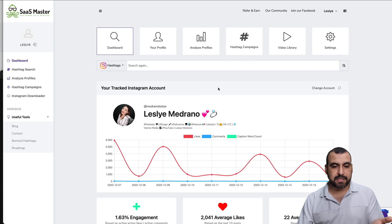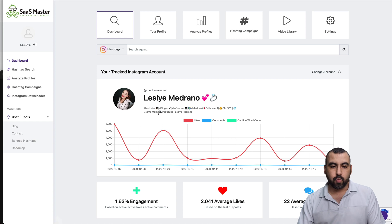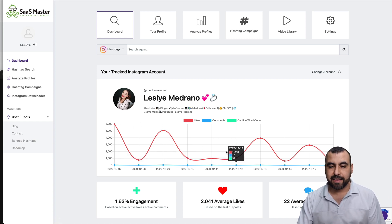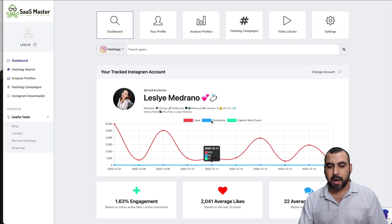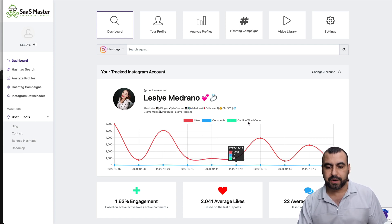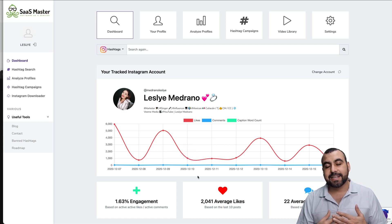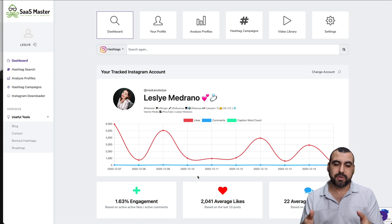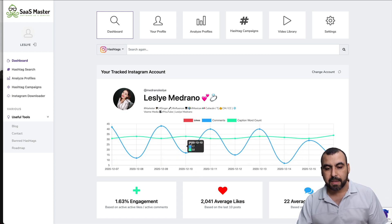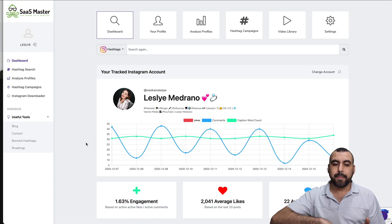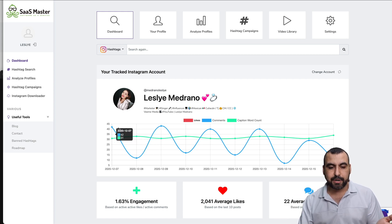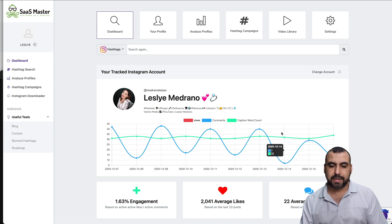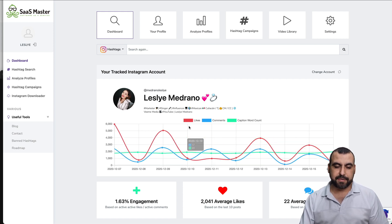So the analytics — this is the dashboard. This is one of the profiles already added. We get information for likes: the red line is likes analytics, blue is comments, and green is caption word count. Since likes are always higher than comments, the graph will always look this way. But if we hide likes by clicking on it, we can actually view how comments react — it's averaging 40 to 15 comments per post by day.